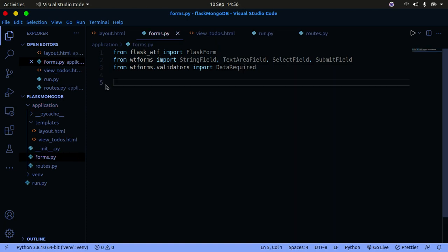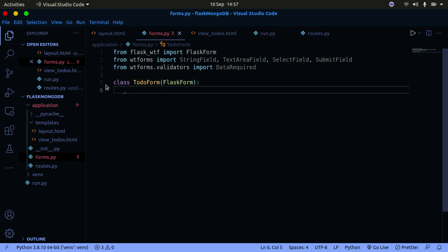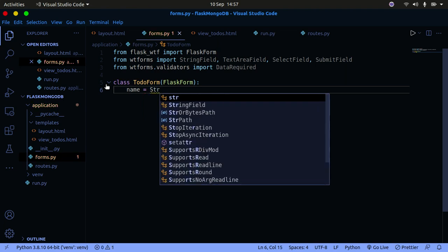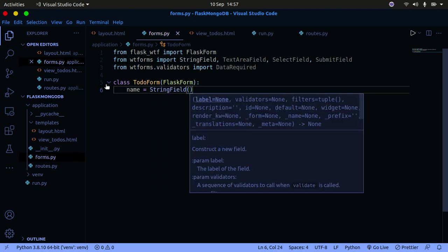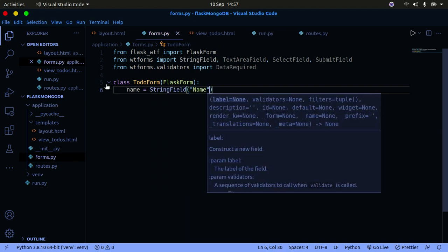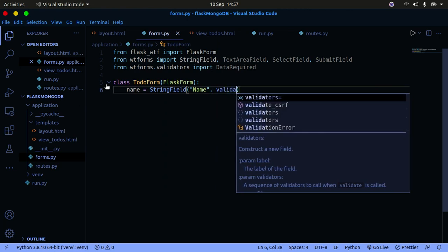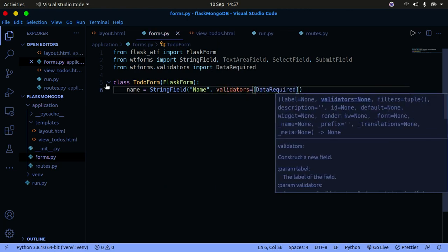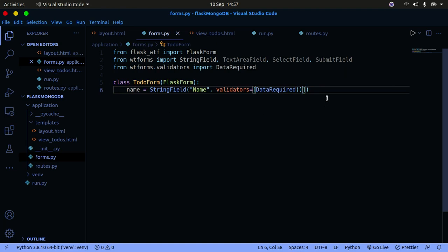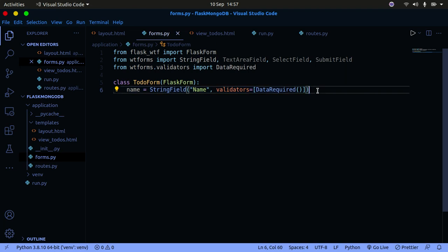We're going to create a class called TodoForm that inherits from FlaskForm. This form is going to have a couple of fields. The first field is the name field — it's going to be a StringField with a label of 'name' and a validators list containing DataRequired. The DataRequired validator ensures this field is filled, or else the form will throw an error. Make sure that you call it — don't just pass it in.